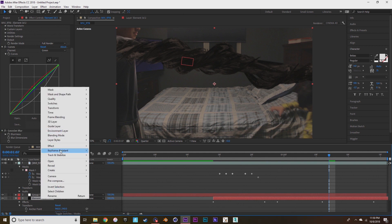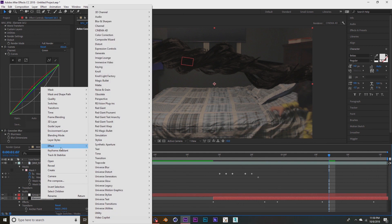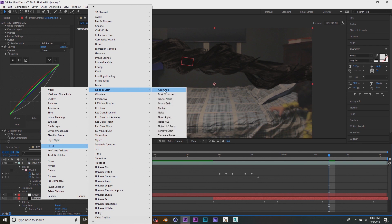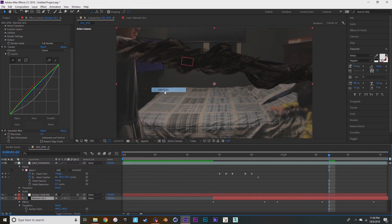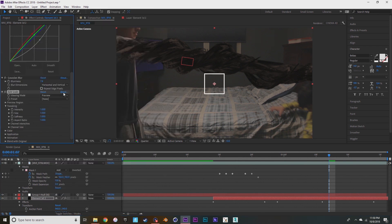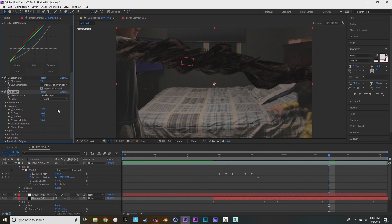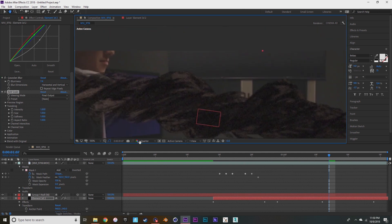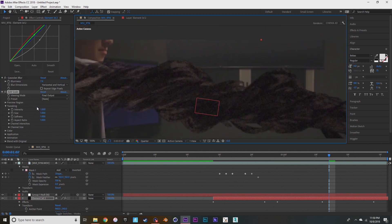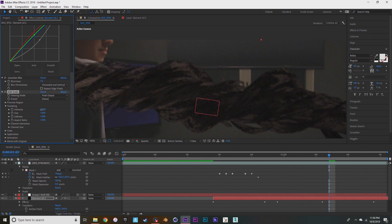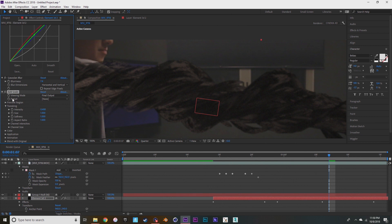Now I'm going to add another effect to element 3D, noise and grain, add grain. Then putting it to final output, then messing with the intensity so it matches my footage. So now it looks like it belongs in the scene a little bit more.